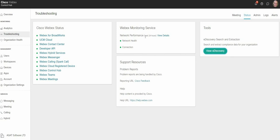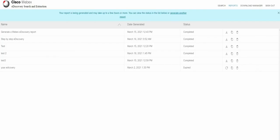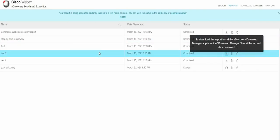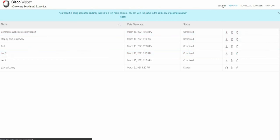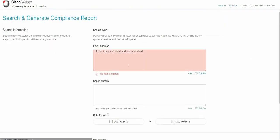Go to troubleshooting, status, view eDiscovery. That redirects you to the eDiscovery search and extraction. Also, here you have a few steps.